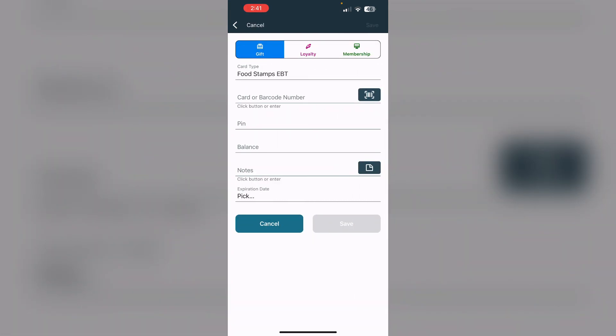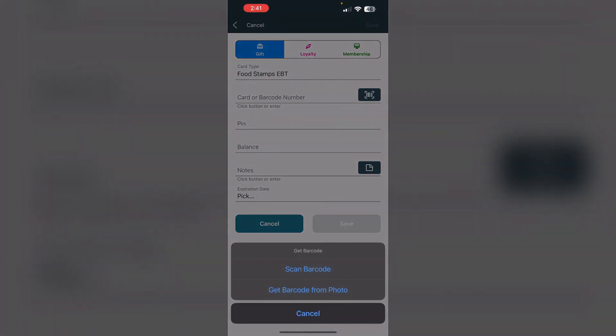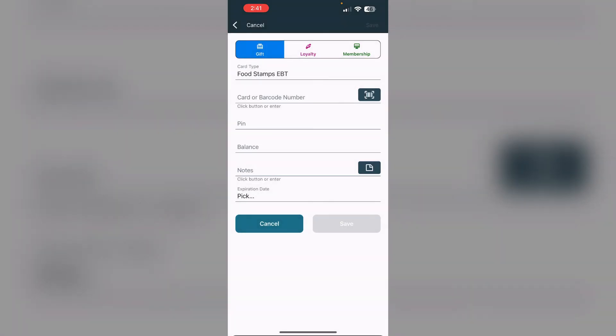Now you can enter your card details manually or scan it via the front camera. After doing this, click on save. Then you'll see an option which says add to Apple Wallet. Click on it and your food stamp card will be successfully added to Apple Wallet.